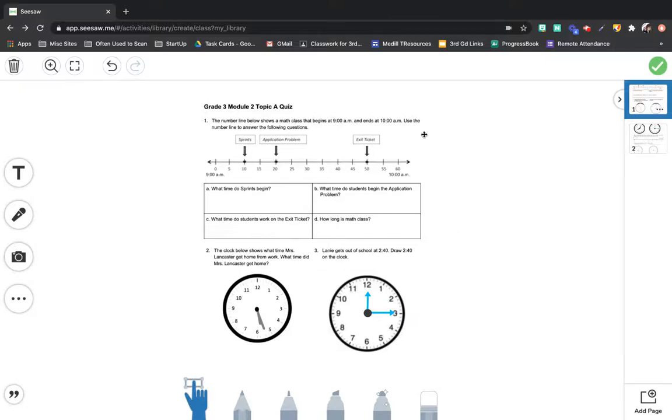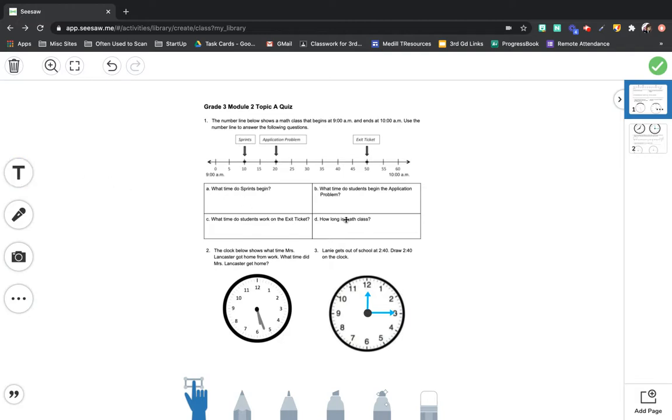Hi, third graders. Today you're going to take your Topic A quiz, and most of your quiz you can simply type your answers or responses in by using the text box, which I know you're already aware of.